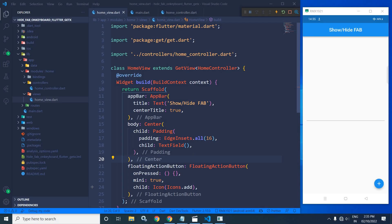Hi, my name is Amar. In this video, I will discuss how to hide this FAB button when the keyboard appears and how to show this FAB button when the keyboard disappears in Flutter using GetX. Here I have created...